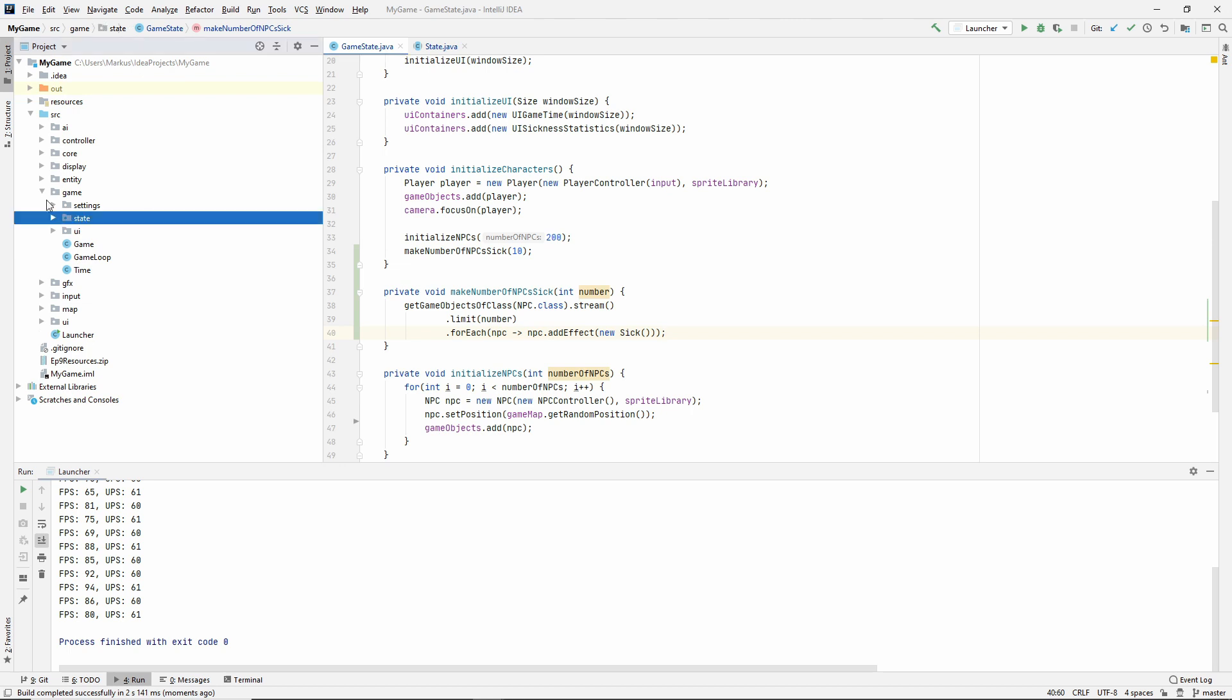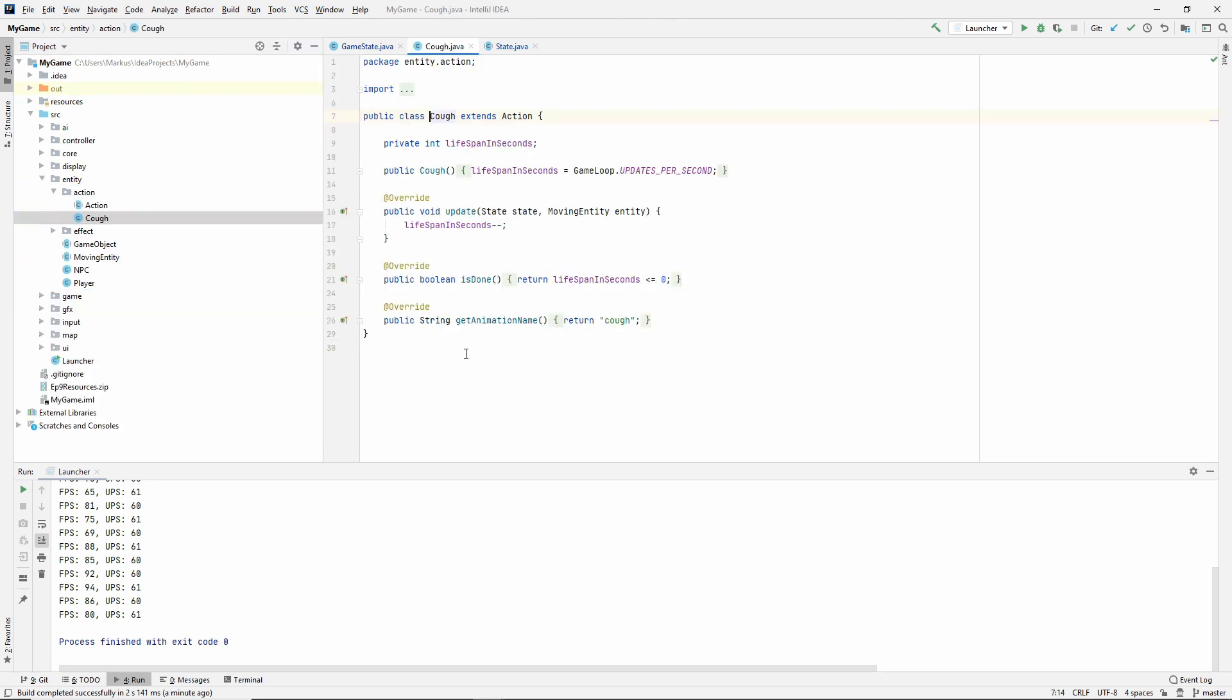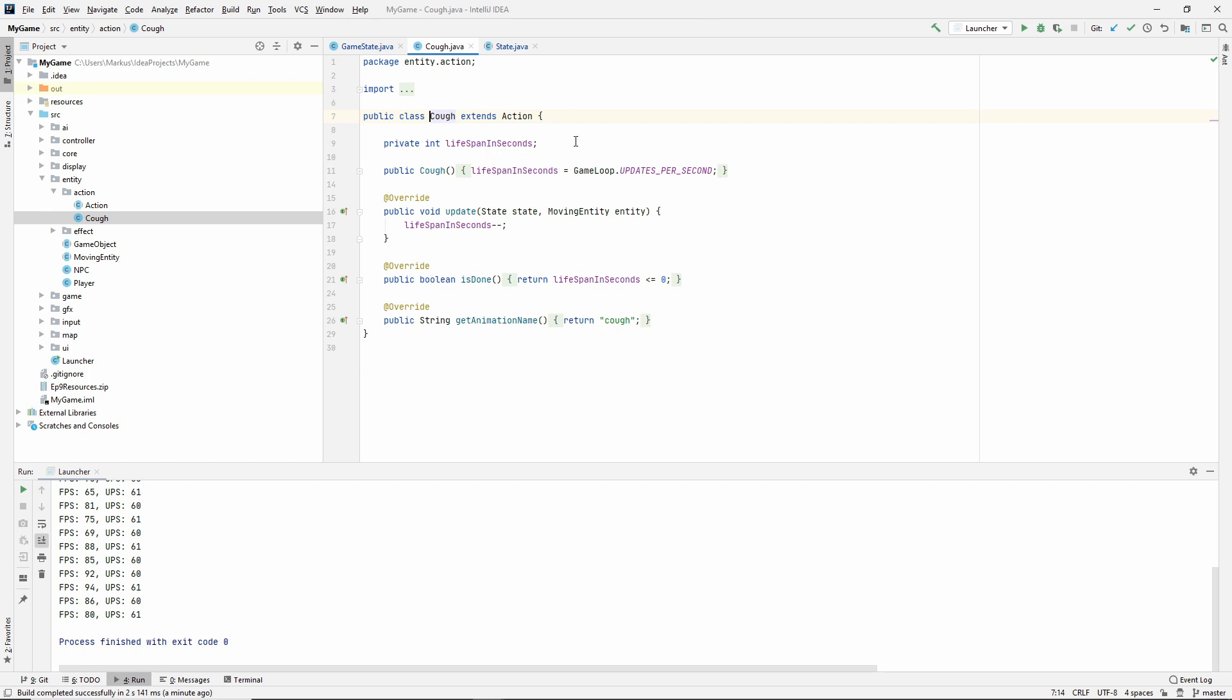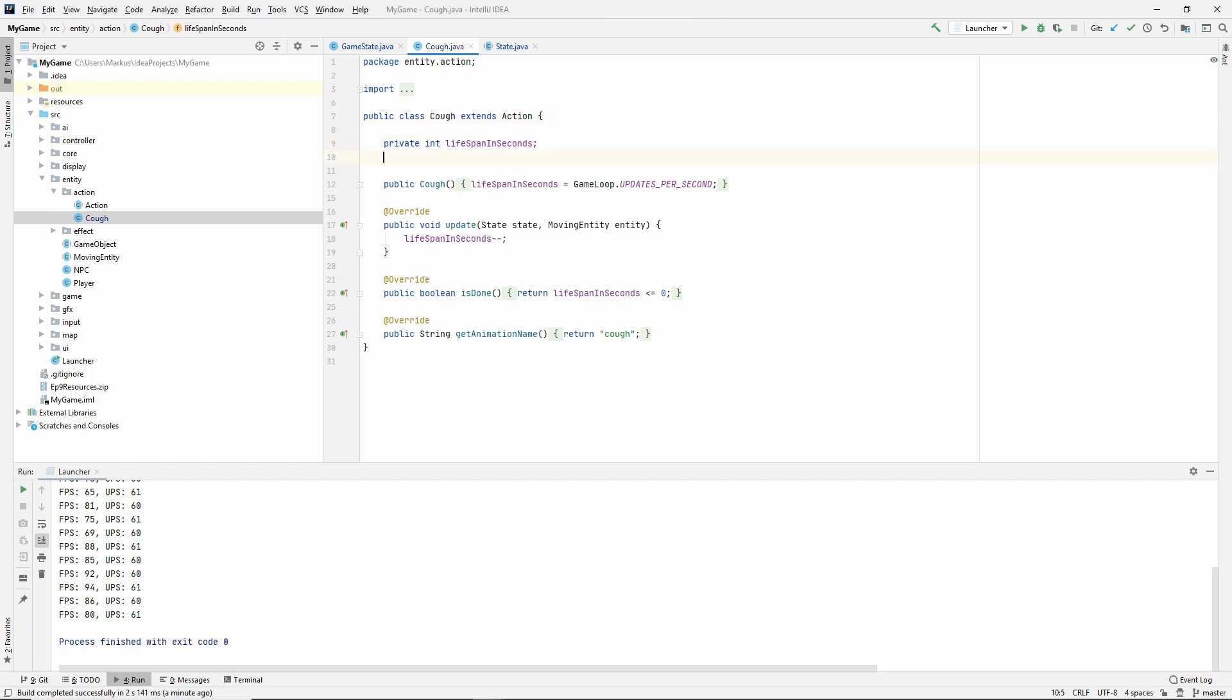The way that we're doing this is we're finding the cough action, because the cough action is the one that will be doing the work when we cough. Then we want to find the NPCs nearby, or the moving entities maybe even, if we want our player or any other class to be able to infect. We get the ones in close proximity and then calculate should they get infected by some threshold.